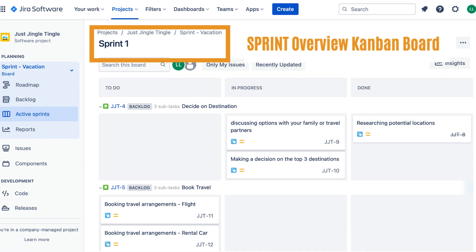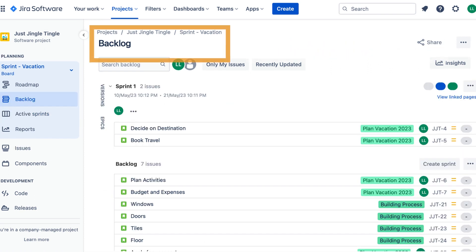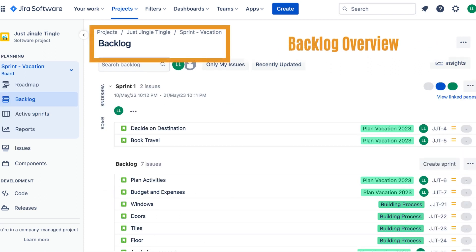During a sprint, the team meets daily to discuss progress and any roadblocks they may be facing. Jira provides tools to manage sprints, including a backlog of tasks, a board to track progress, and reports to measure the team's velocity and progress.